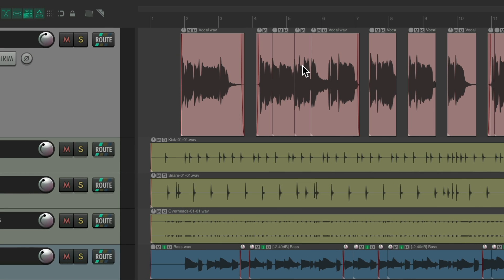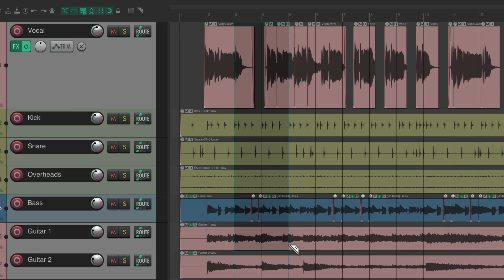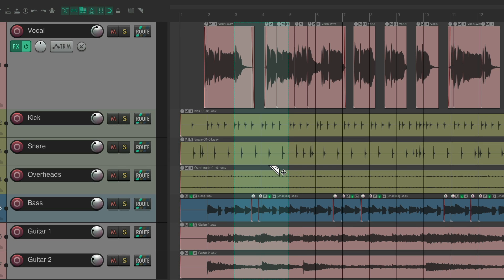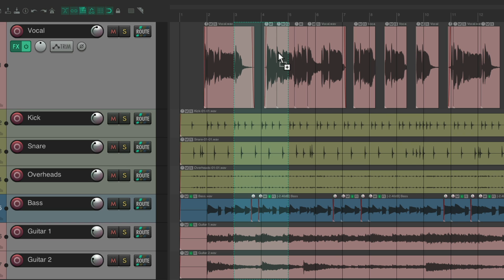This is also very useful if you want to delete some bars. Let's say we want to remove bar 3 to bar 5, turn on the grid, create a Razer Edit from bar 3 to bar 5 all the way down. Just click in this area, and it removed those bars and moved everything before and after together.